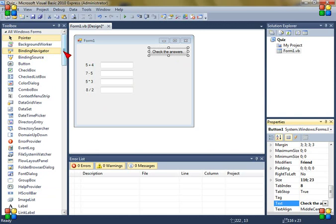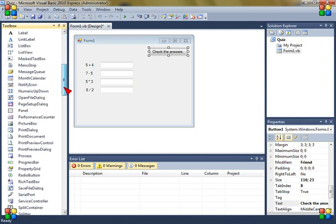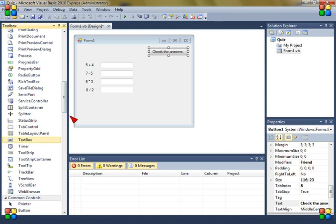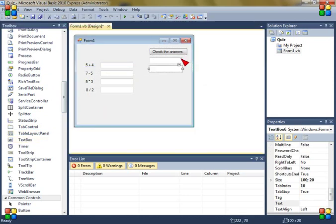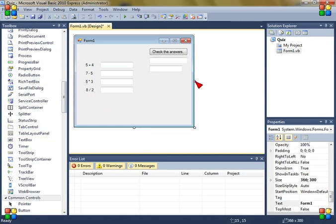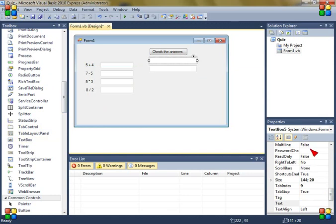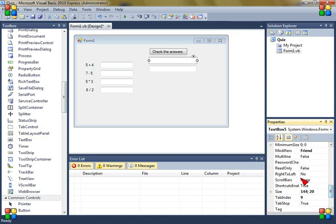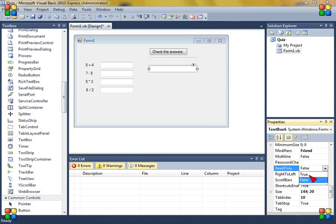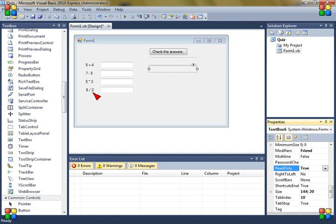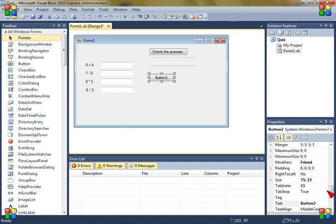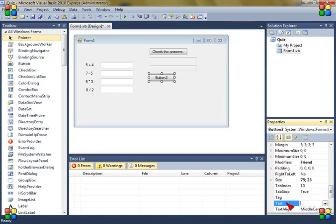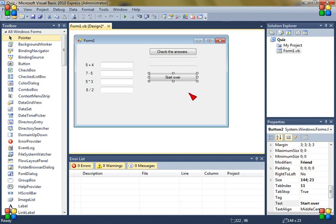And now make two more text boxes. And now here in the properties, go to read only and then true. And in the second one also read only true. Now make another button and the text start over. Like that.